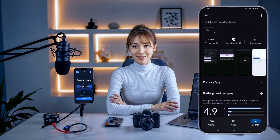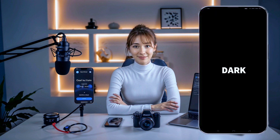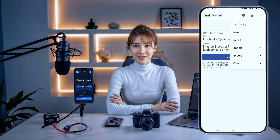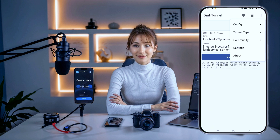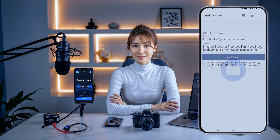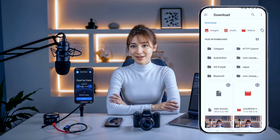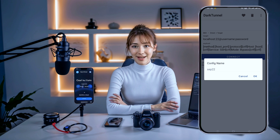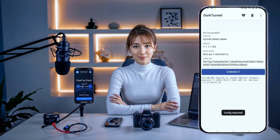Once DarkTunnel VPN is installed, go ahead and open it. You'll land on the app's homepage, and now it's time to import the config file we just downloaded. To import the config file, tap the three dots in the top right corner of the app's home screen. This will open a menu. From here, tap on config, and then select the import option. This will open your file manager where you can locate the config file. Find the folder where your file was downloaded and select the config file. Once selected, the app will start importing the file, and it may take a few seconds to load.